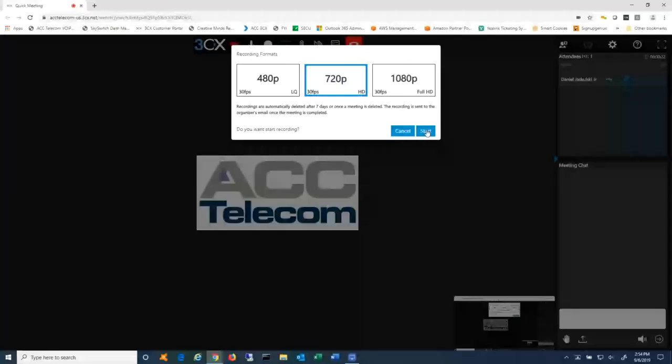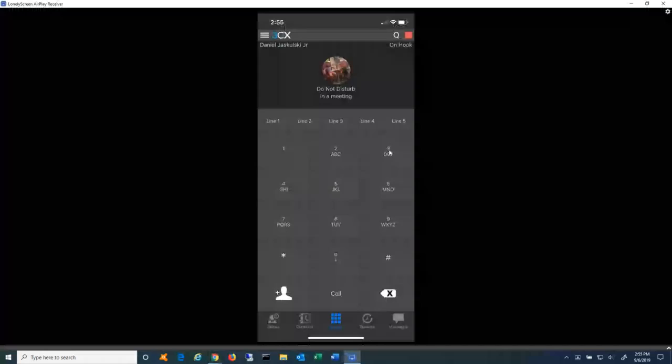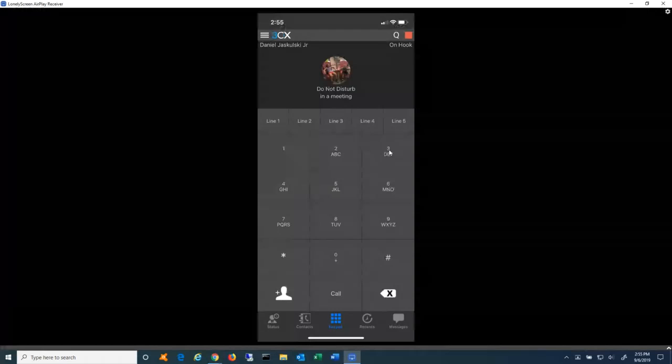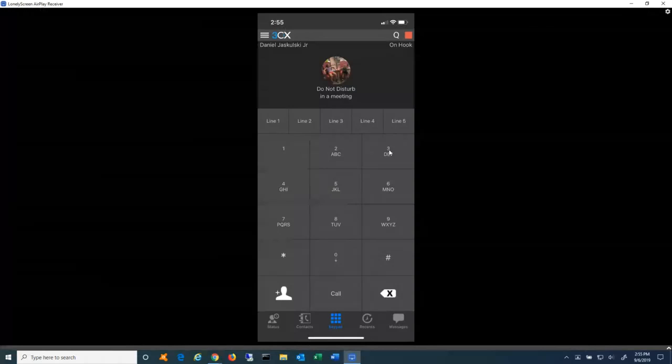Hello, everyone. My name is Daniel Dyskalski with ACC Telecom, and I'm going to do a video today showing you how to use your 3CX mobile client. The mobile client does function for both iOS and Android. Basically, this is an app that gives you access to your office extension calls from an app on a cell phone.